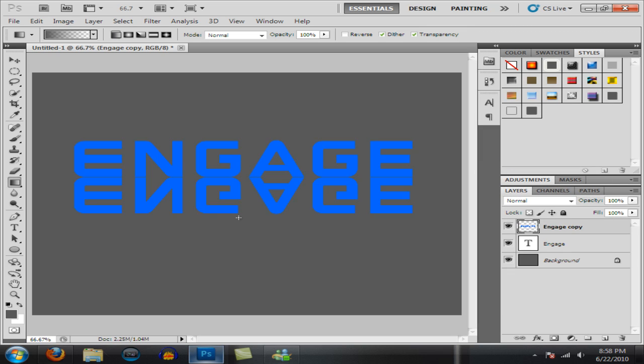And from here you want to hold down Shift and drag up, not quite that far. Shift, drag to the top of the bottom layer of text like that.